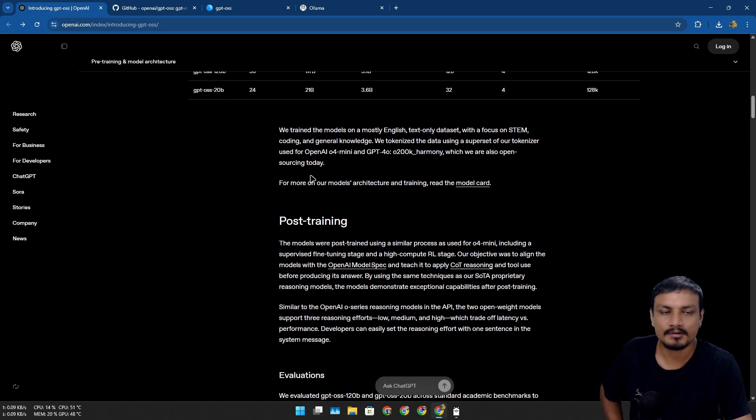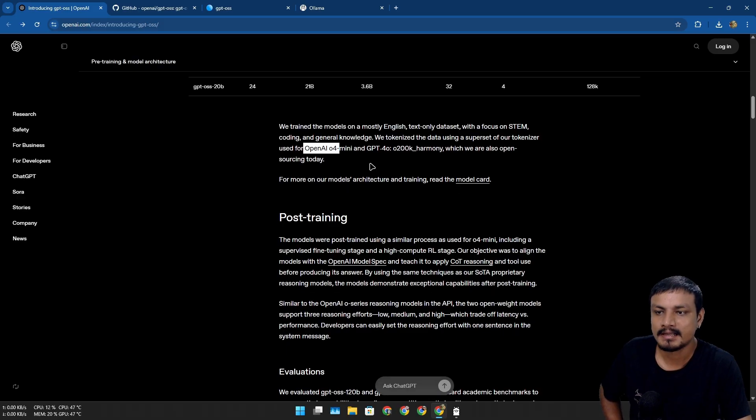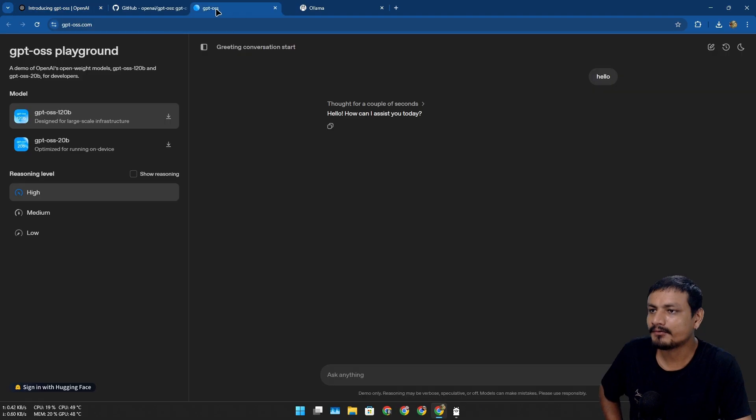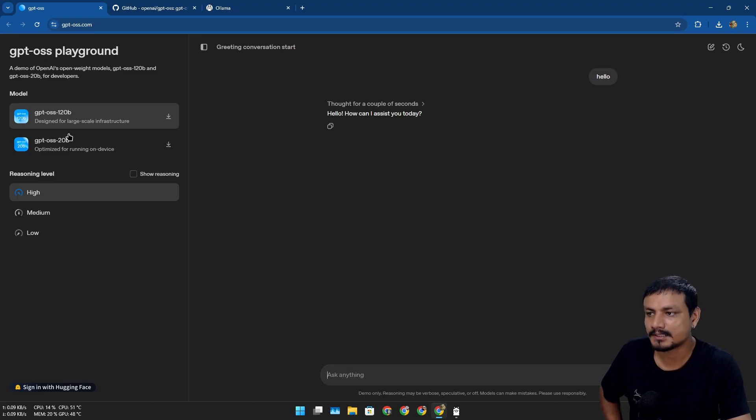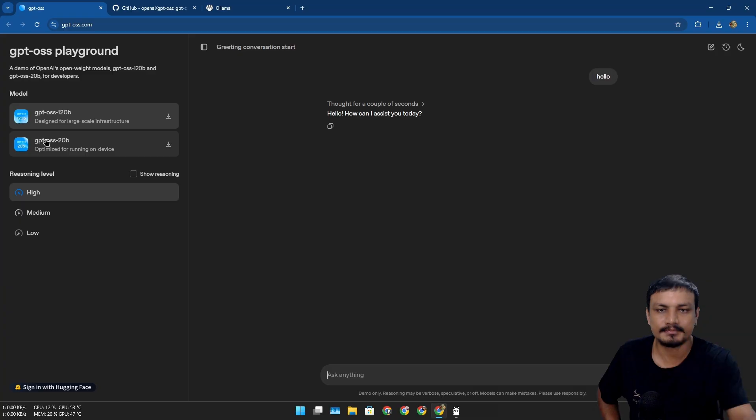These models are based on OpenAI's O4 and 4O GPT models. And if you want to try this right now, how this works, there is even a website for that. So here you can test out the open source GPT models.